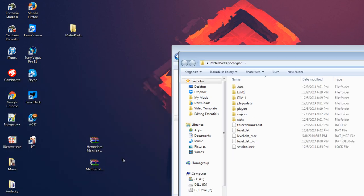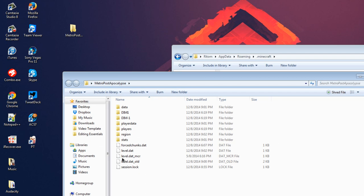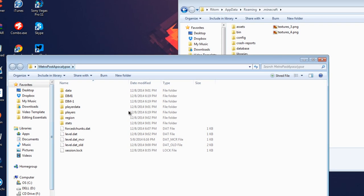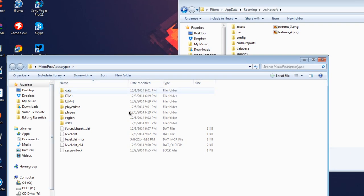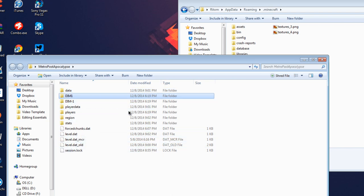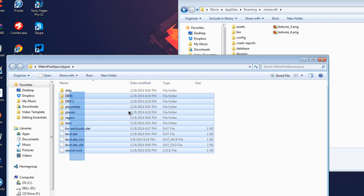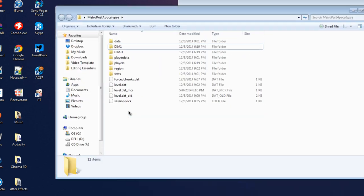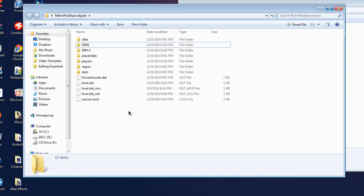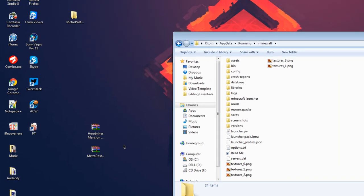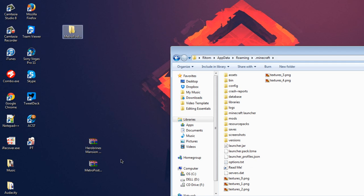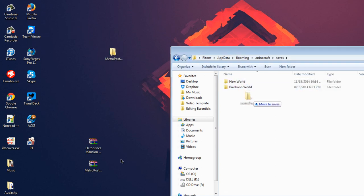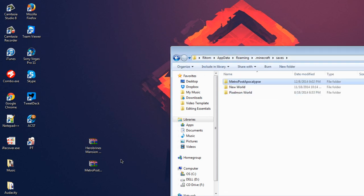And we will now open one. You want to make sure to go into a folder that is the name of the map. It must have these types of files like data, DIM, player data, region, level.dat, and stat files. After you make sure of that, go back and drag only that folder onto your desktop.